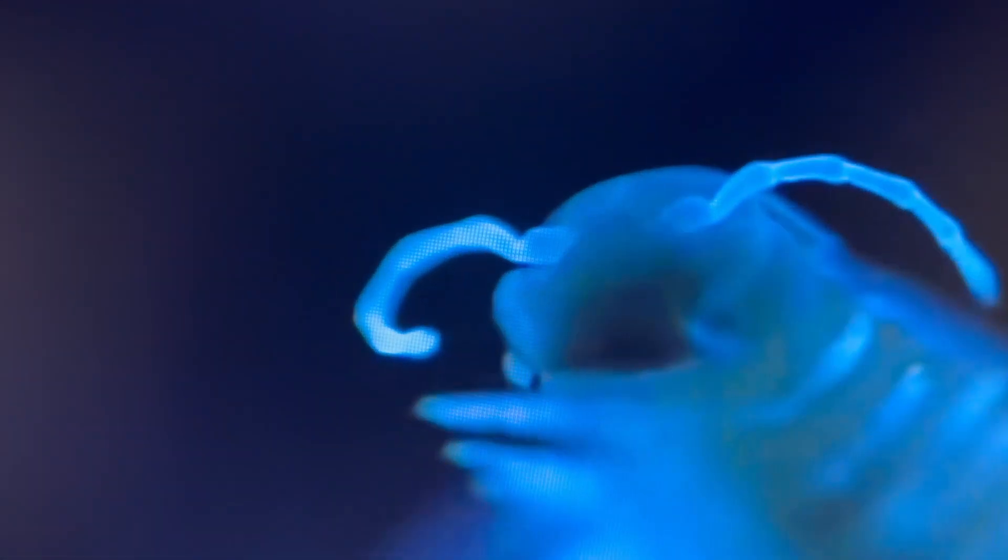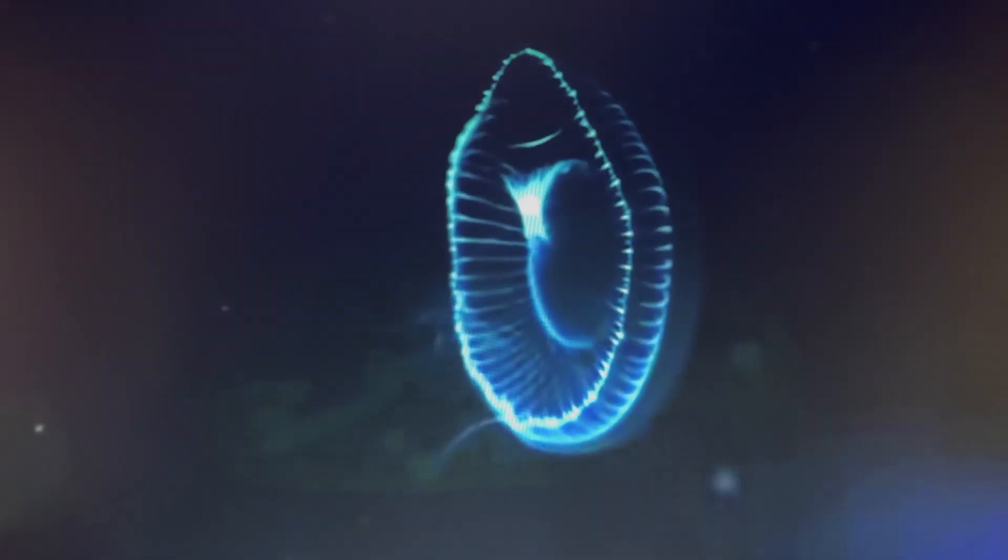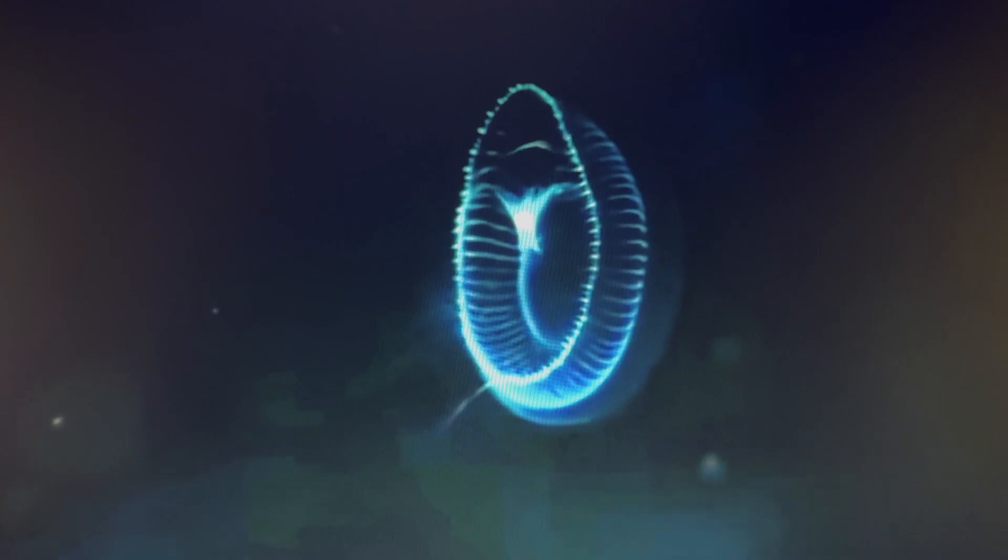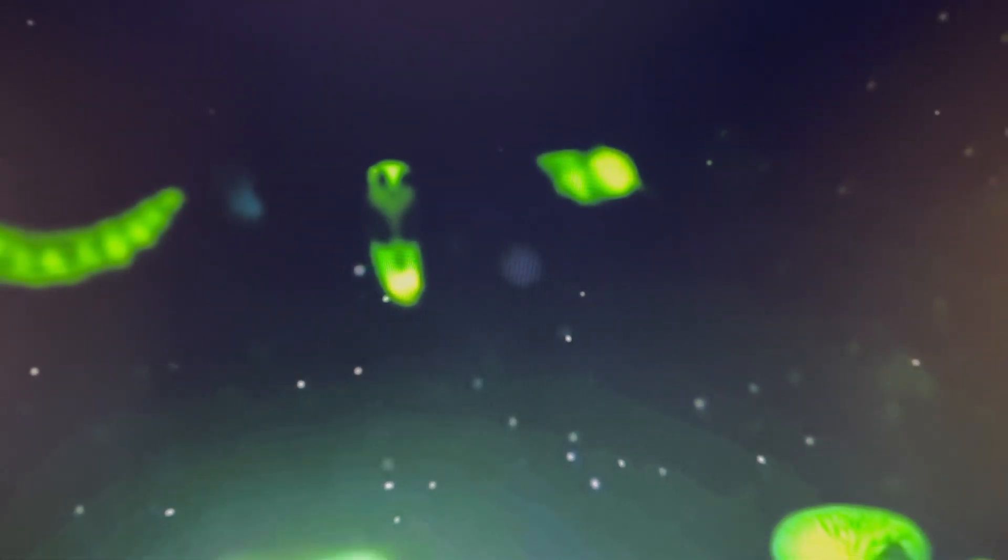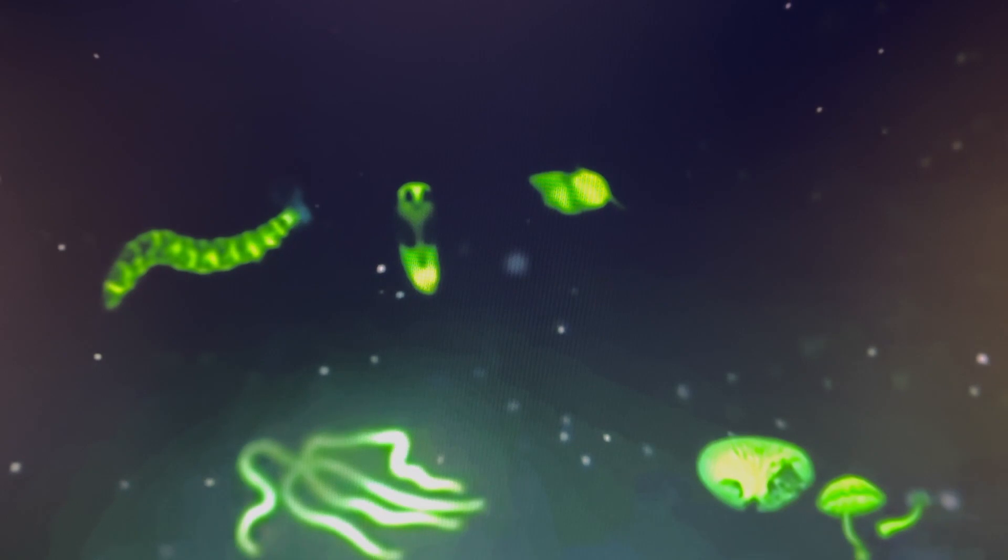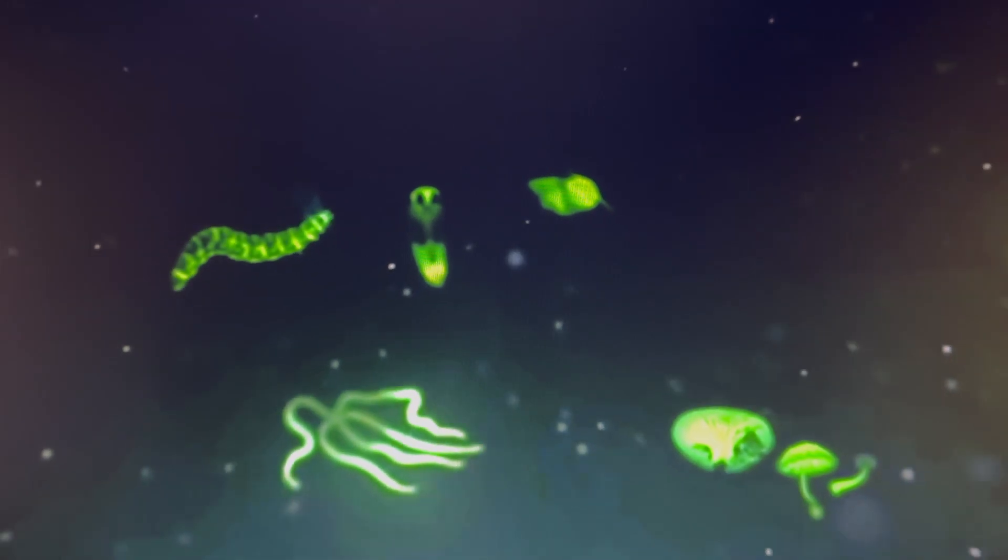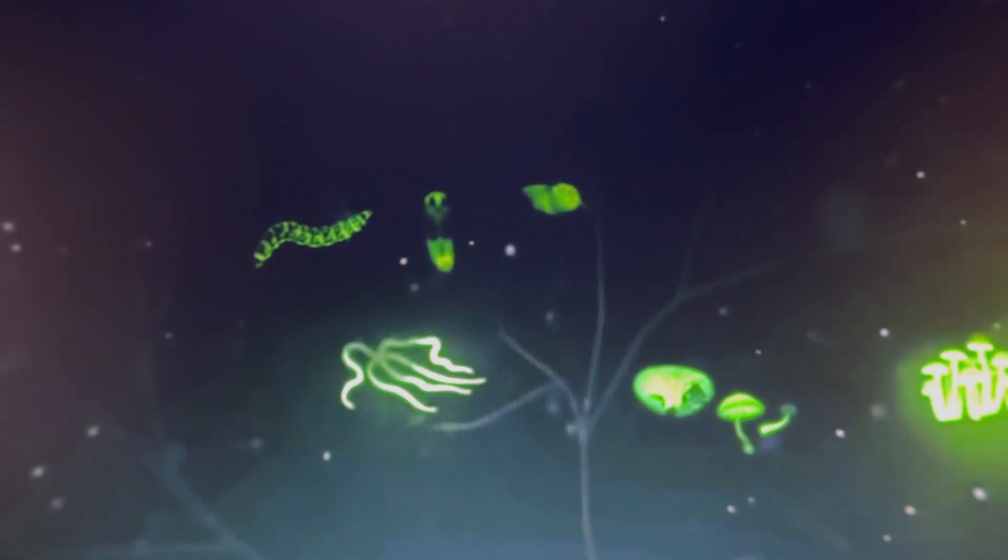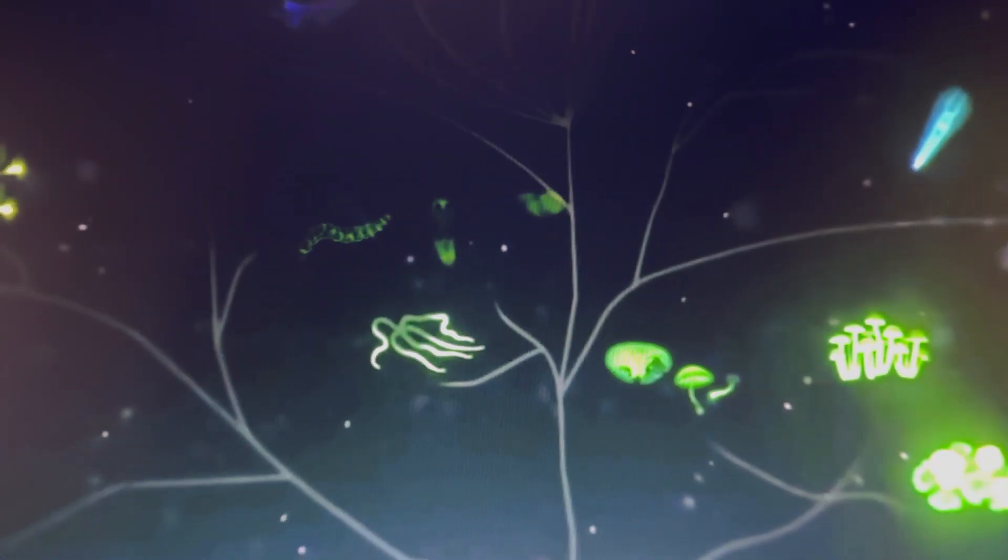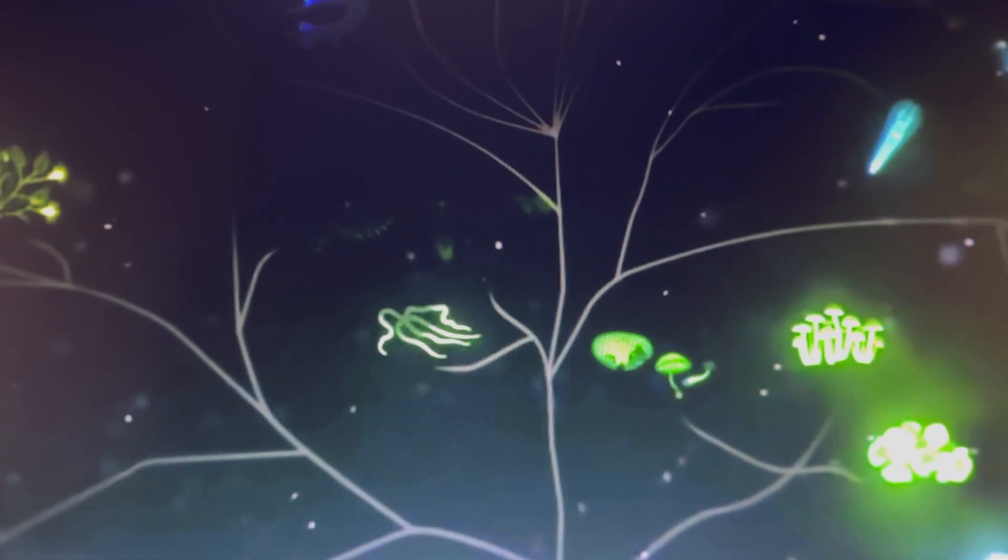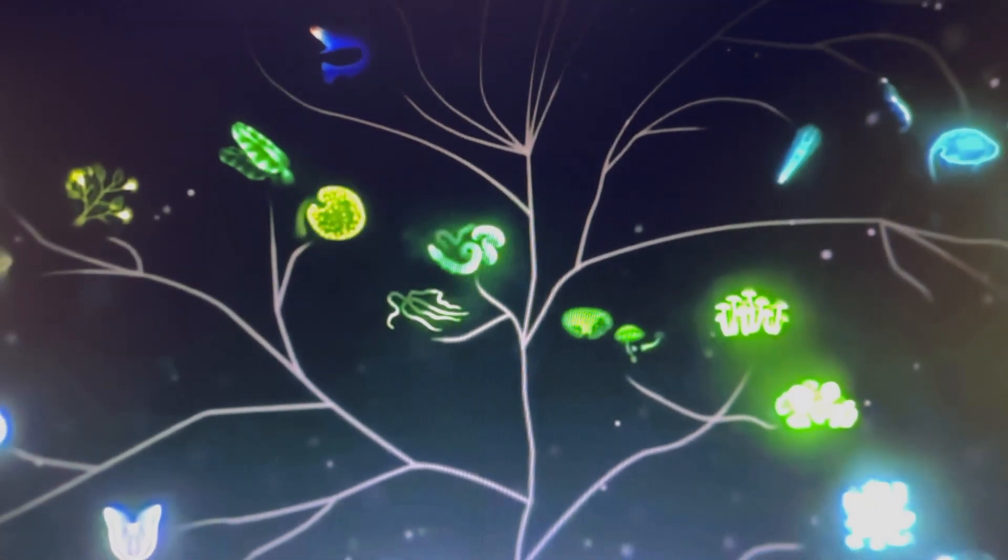The actual chemicals differ from creature to creature, but the basic mechanism of fuel and spark is the same, from flies and worms to jellies and fish to snails, even mushrooms. The reaction is so common it has evolved independently on different branches of the evolutionary tree more than 40 separate times.